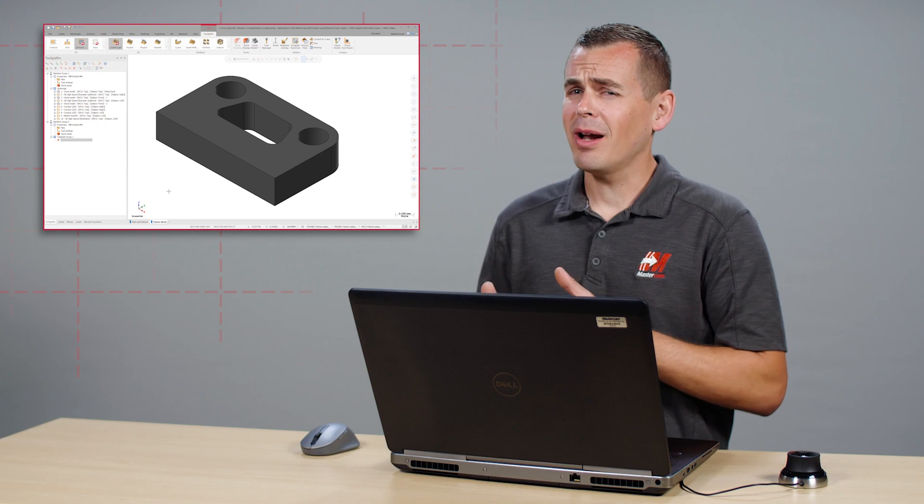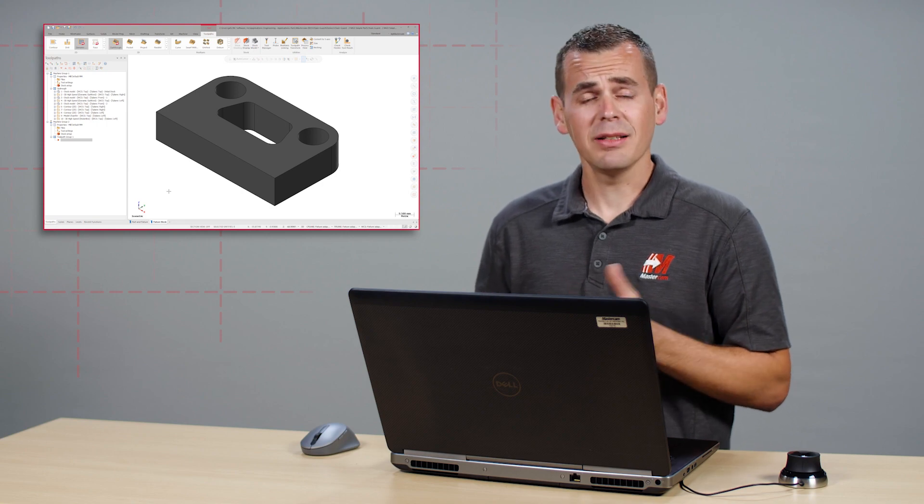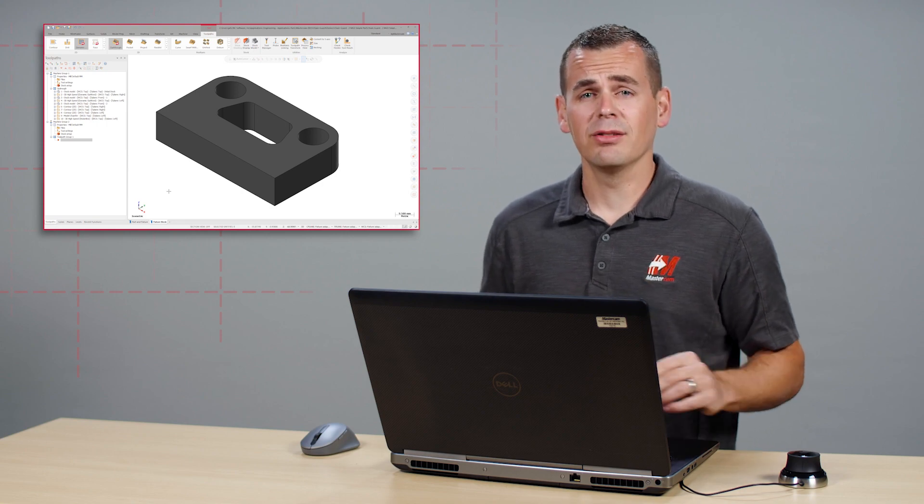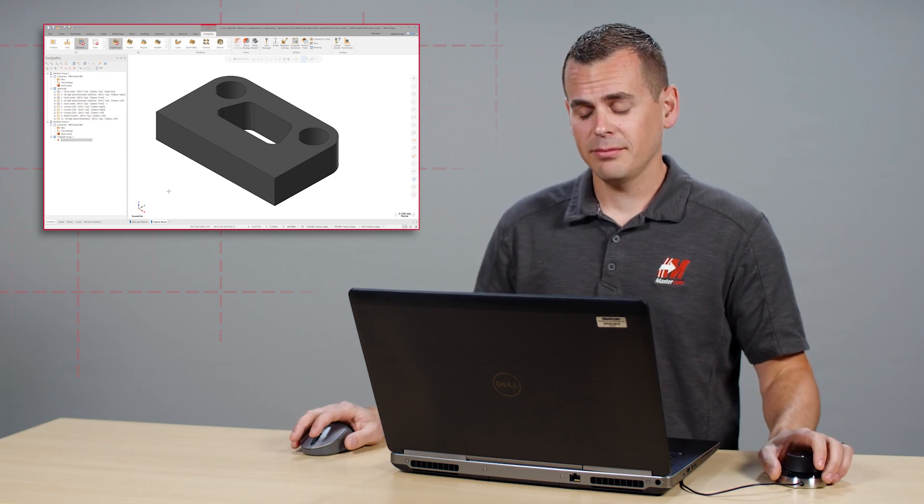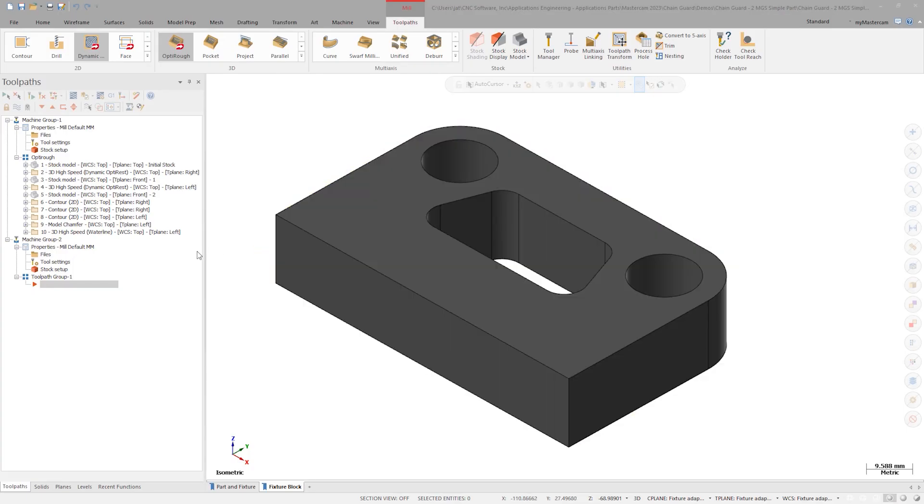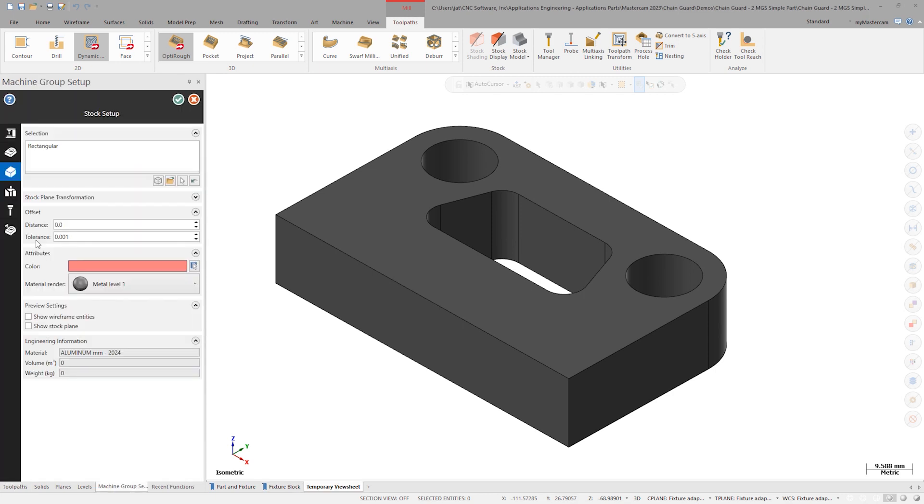Let's see what that process looks like in Mastercam 2023. I'll click on Stock Setup. This launches the Stock Setup tab inside the new panel interface.